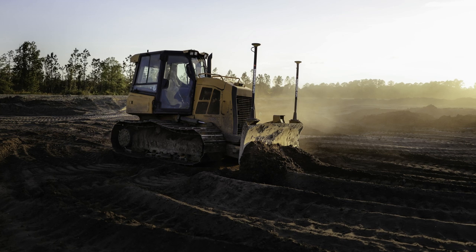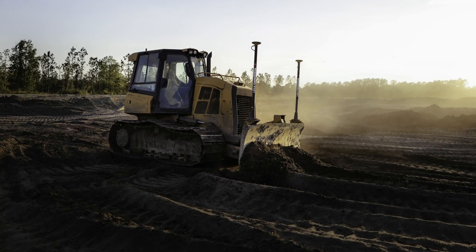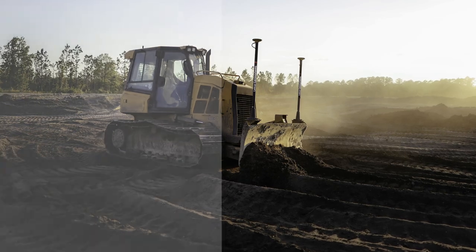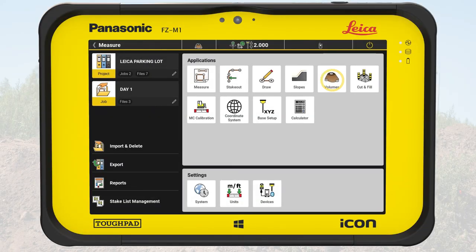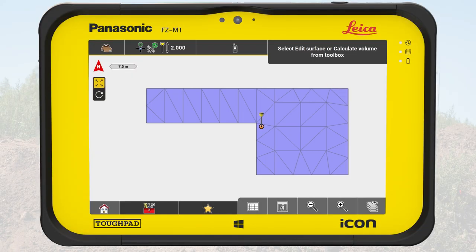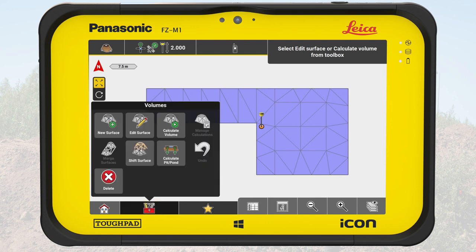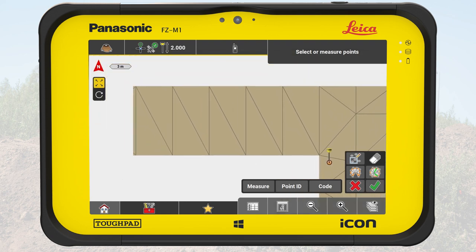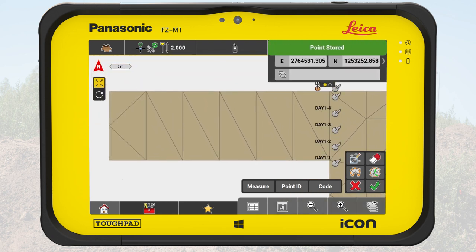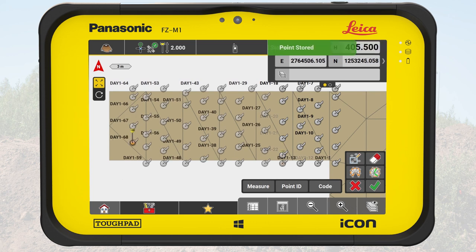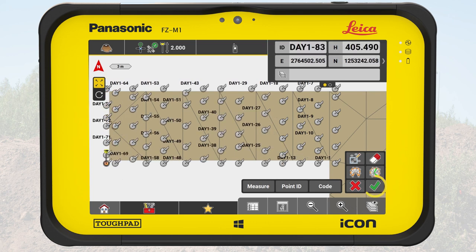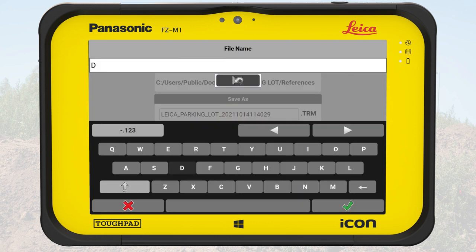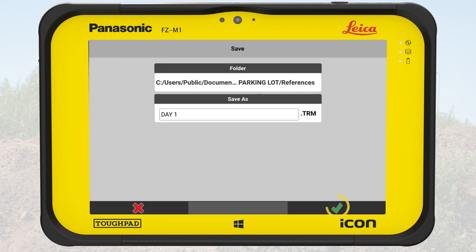Once the work on the field starts and the dozer has levelled out the first part of the parking lot, we will verify the new surface. The same way we did to survey the open field, we will create a surface of the now levelled part of the parking lot. This time we will measure the grid denser to get a more precise picture of the area. We tap on OK in the toolbar, name the new surface and finish the creation by tapping OK again.